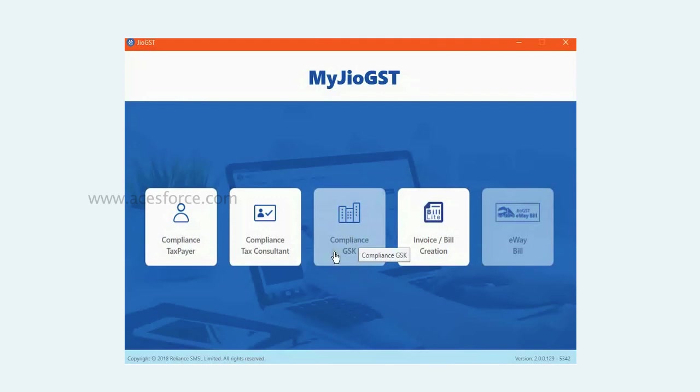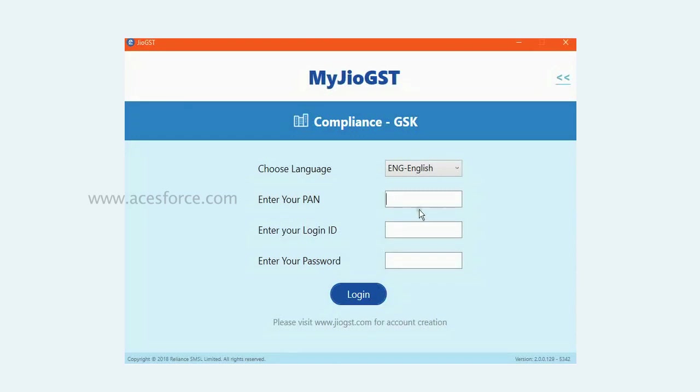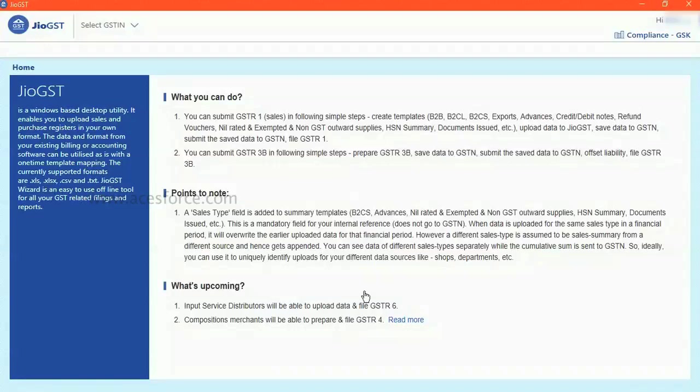Go and click on compliance GSTK. This is for GSTK module. Enter your PAN card, login ID and password. So you have landed on to the GeoGST.